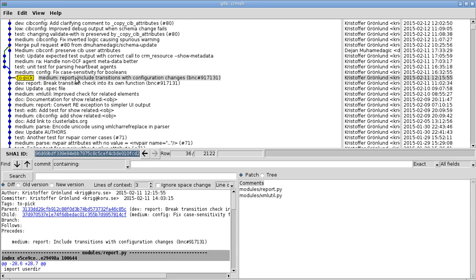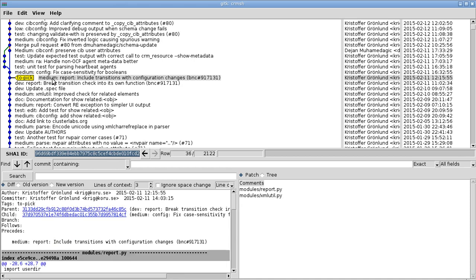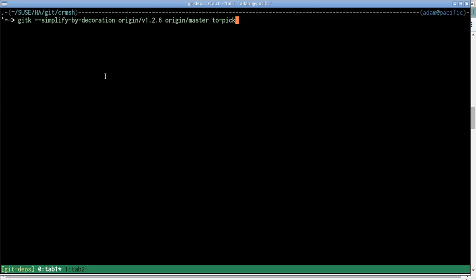We have the master branch here, and if we scroll back, then one of the recent commits in the master branch is this one here. I've tagged it with this 'to pick' tag, so that's the one that we want to backport.